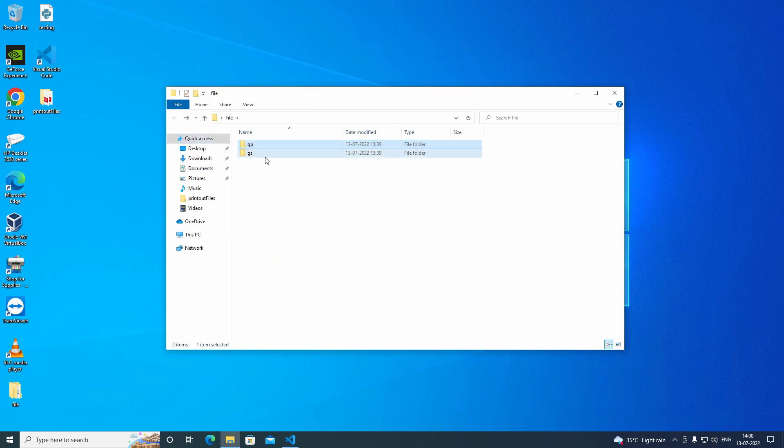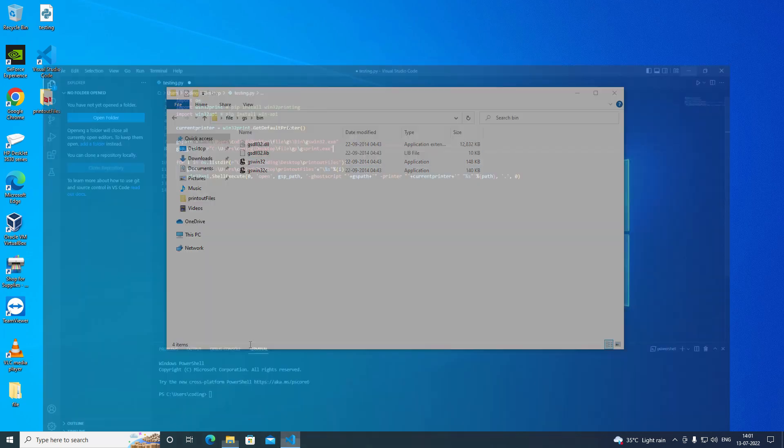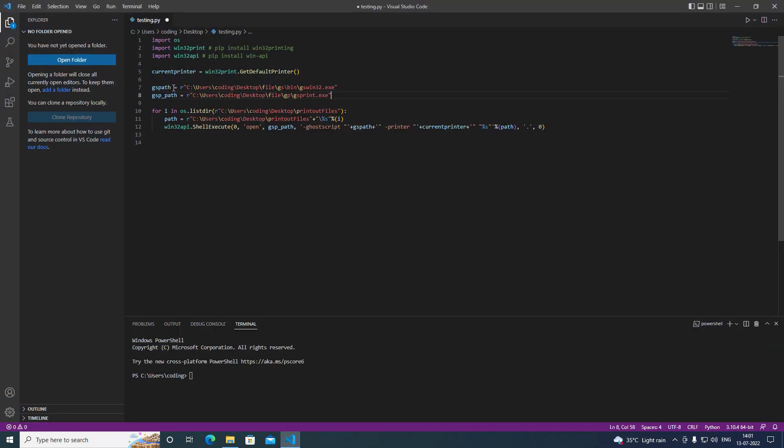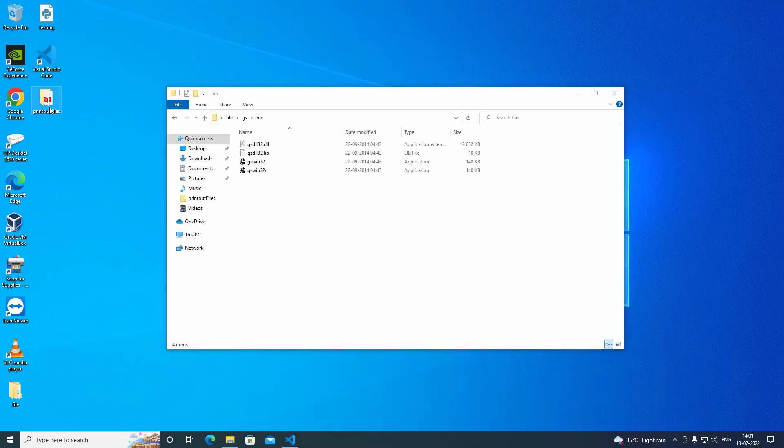And what I am doing now is I am going through all the files here, all the file names here.